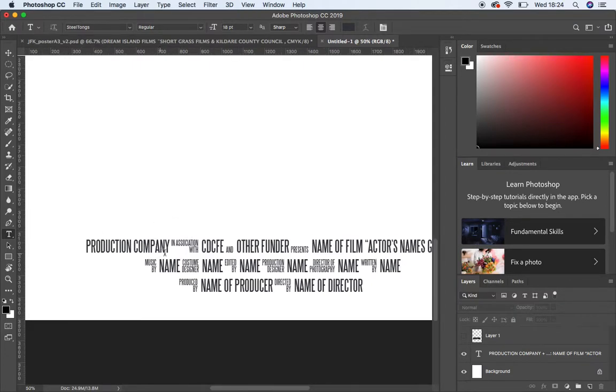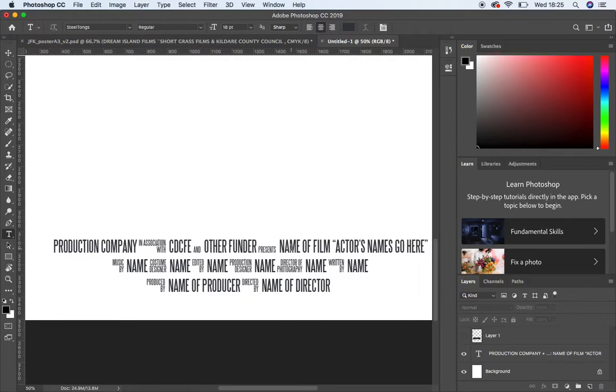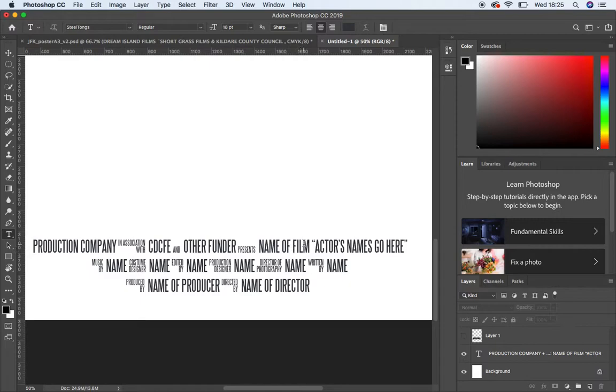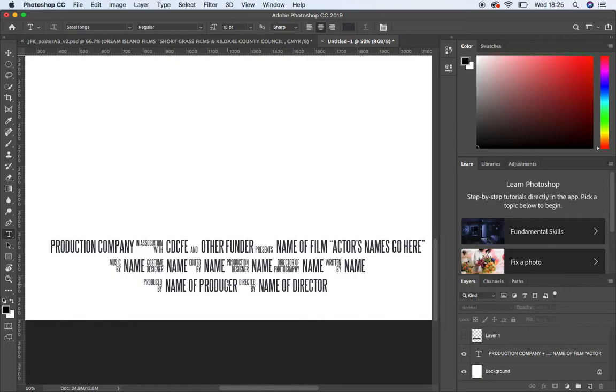So there is a particular order that this billing information needs to go in. Their production company would be the first thing to go in, then in association with CDCFE, the name of the college. Most of them probably won't have another funder, but just in case you can put it in. And then you have presents, the name of the film, and then the actors' names go there. Then you have music by, costume designer, edited by, production designer, director of photography, written by, and then lastly you have produced by and directed by.